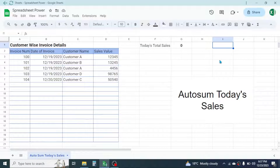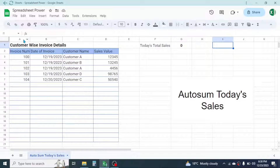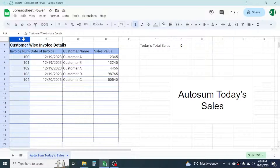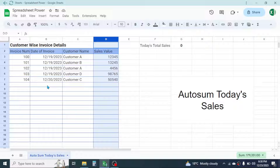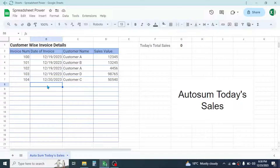Hi everyone, welcome back. In this new video tutorial in Google Sheets, today we are going to learn how to auto-sum today's sales. Here I have the sales data which contains invoice number, date of invoice, customer name, and sales value. When I update the sales report for today, the today's total sales will be automatically calculated.